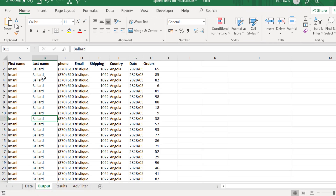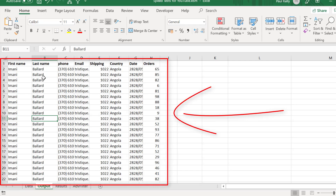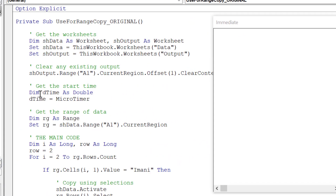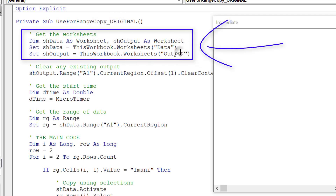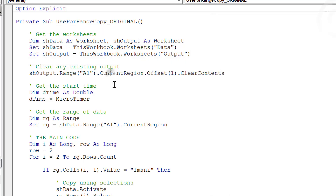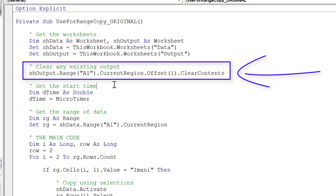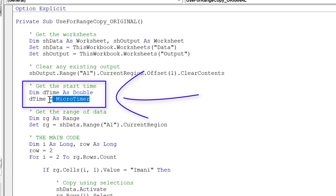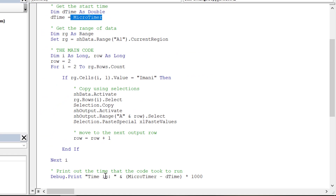The result of our task should look like this. The code we start with is very basic. The first bit gets the worksheets we're going to use and puts them in a variable. The second bit clears the output worksheet using current region, which gives us all adjacent data. Offset moves it down by one so we don't delete the header row. We use a micro timer to measure how long the code takes — we record time at the start and end, then subtract to get the duration.